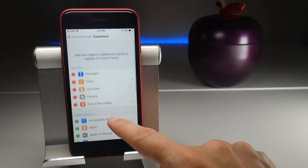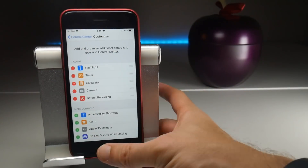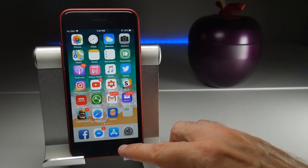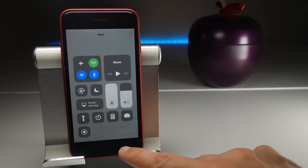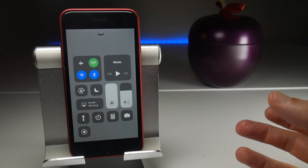If I add it to my included list, go back to the home screen, swipe up from the bottom of the screen to get the Control Center, and you will now find this new recording button here.